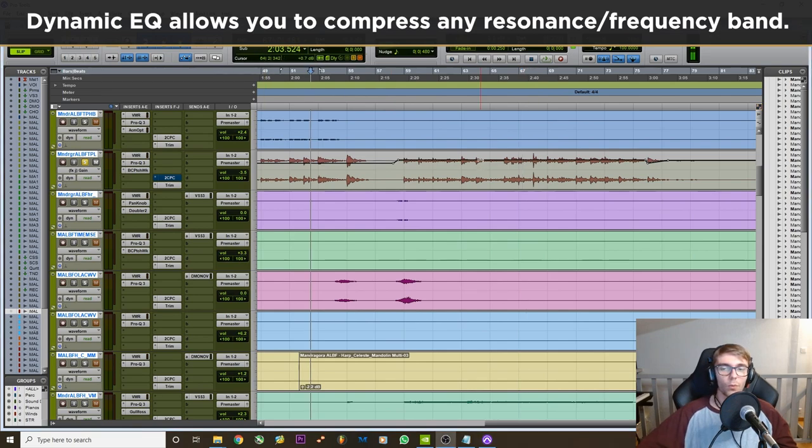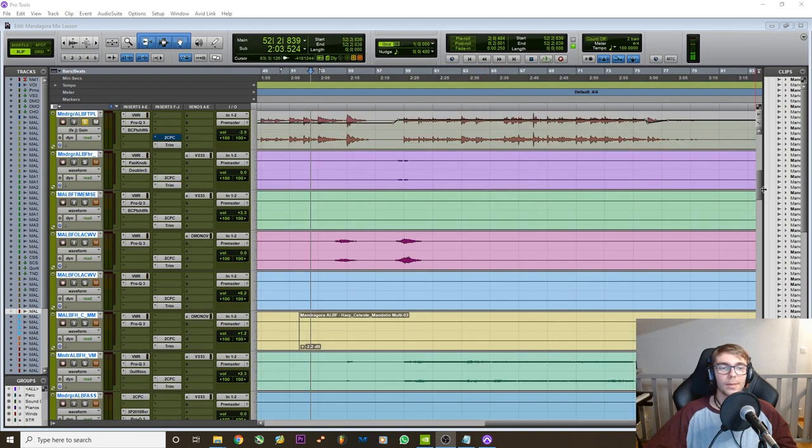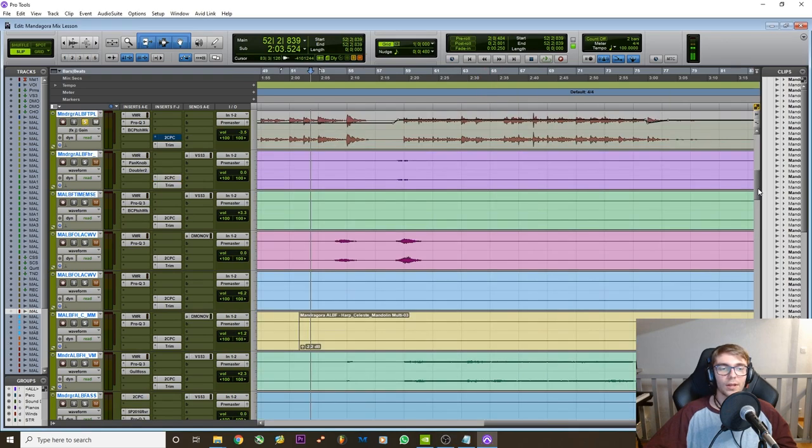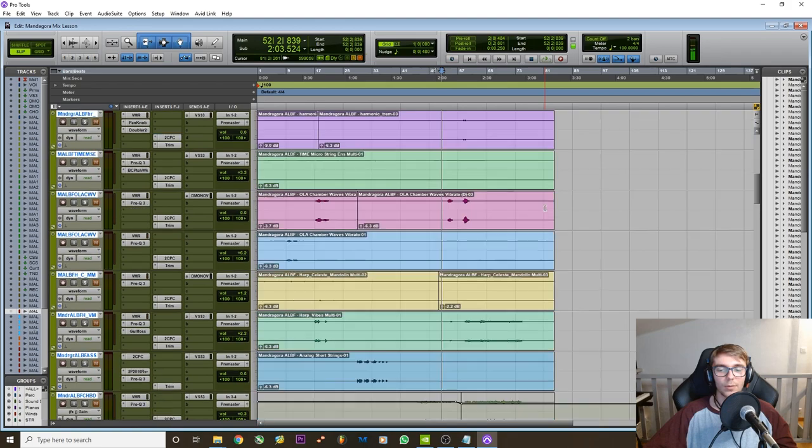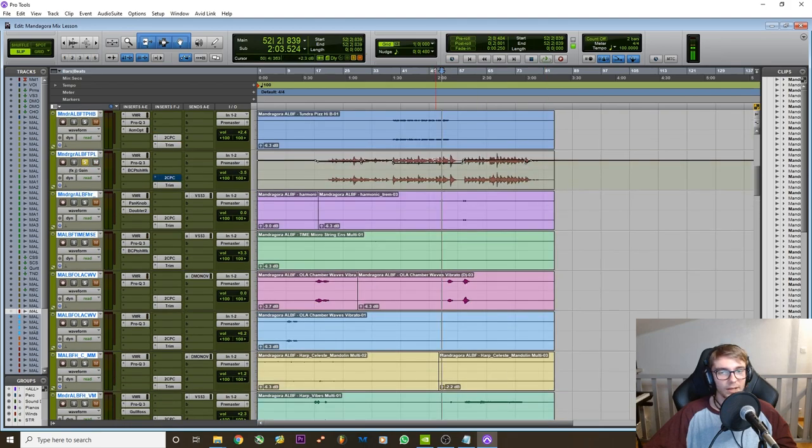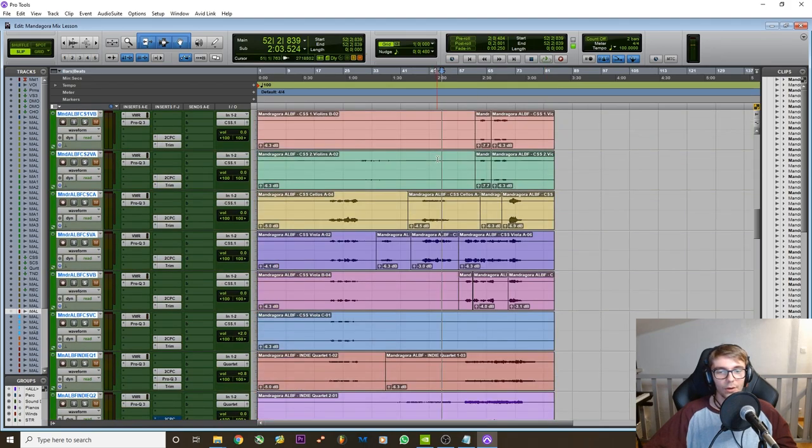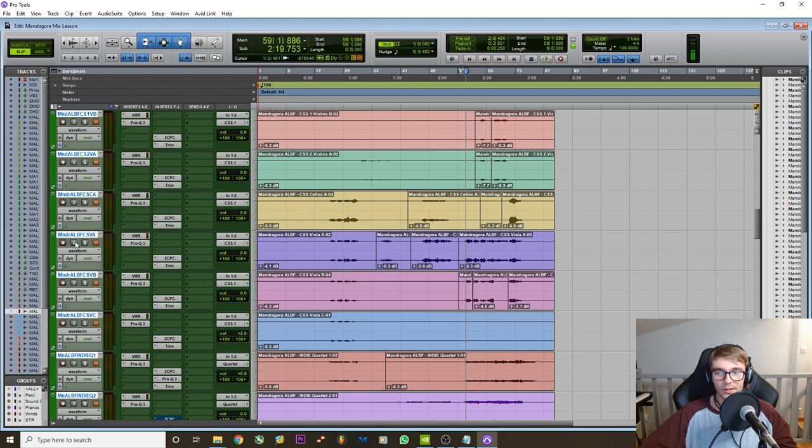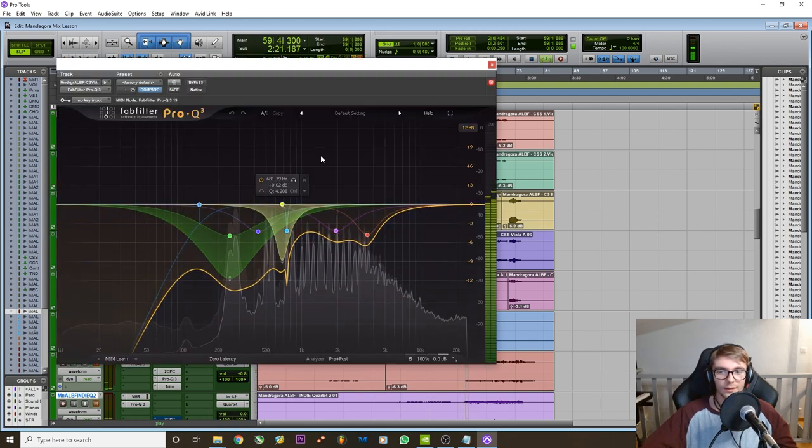Now when do you want to use it? Well of course it's going to be mostly for resonant instruments. What I mean by resonant instruments could be for example this bass is a very good example. Or you could have other instruments like this maybe.